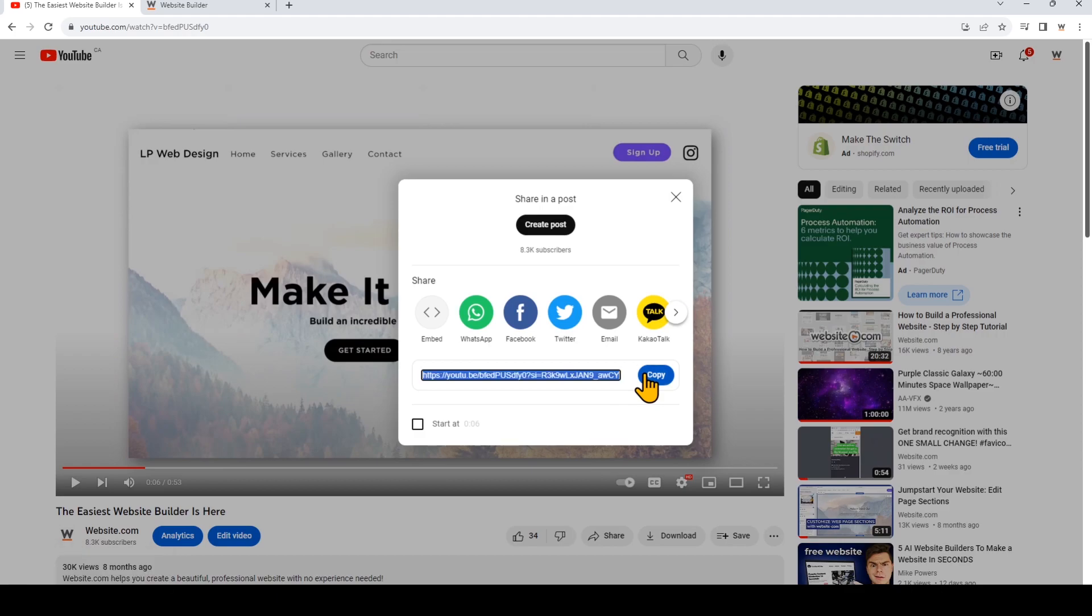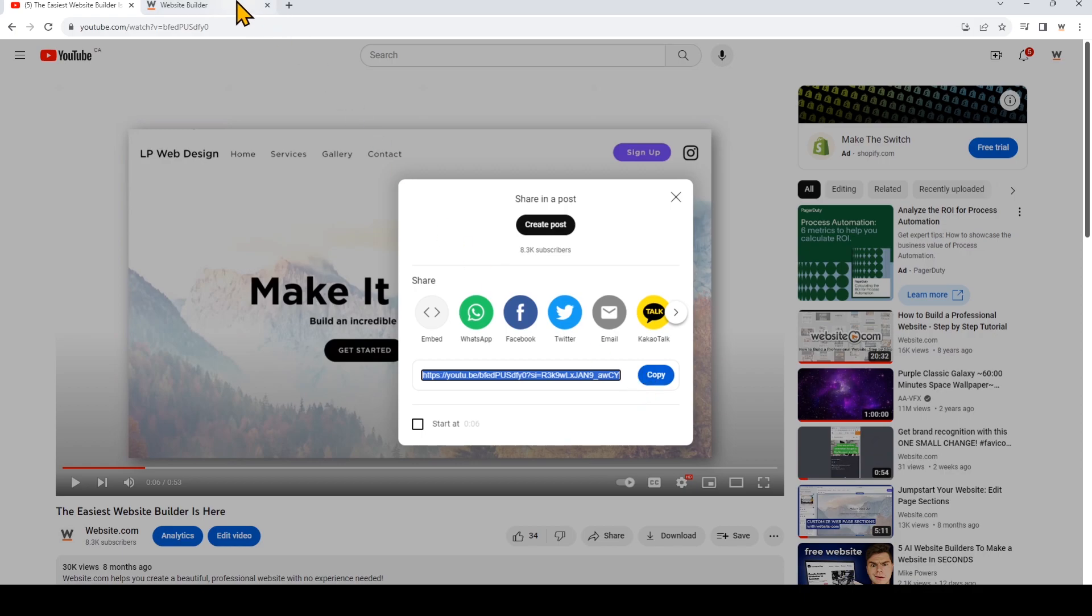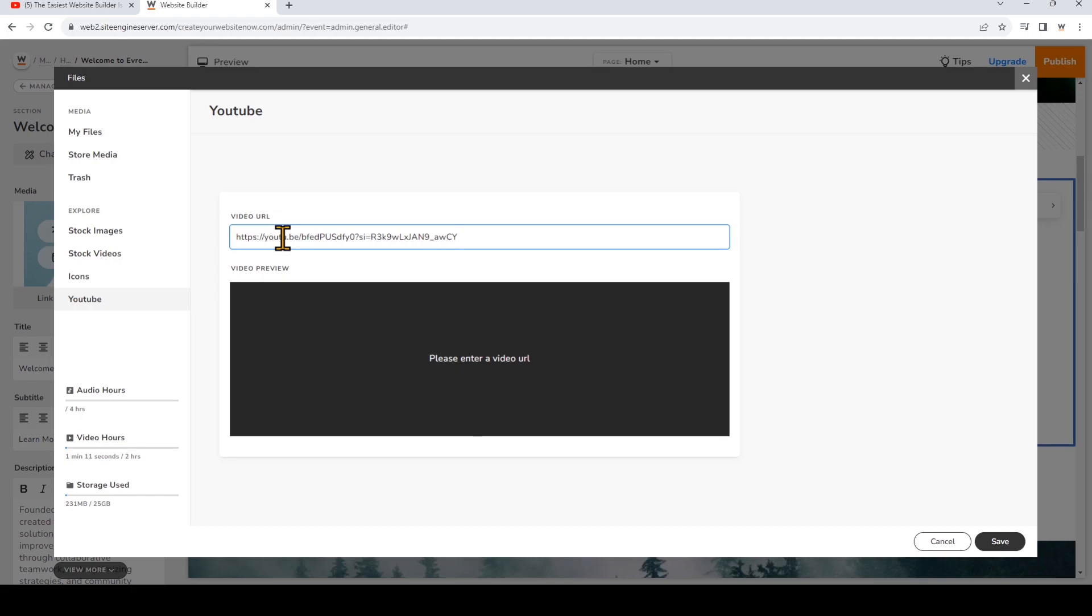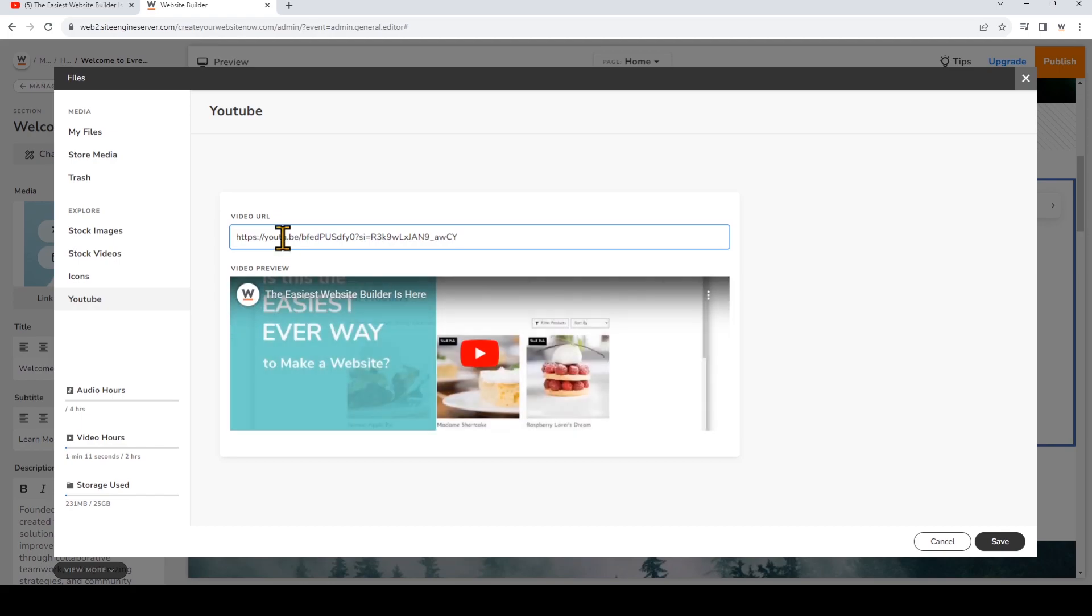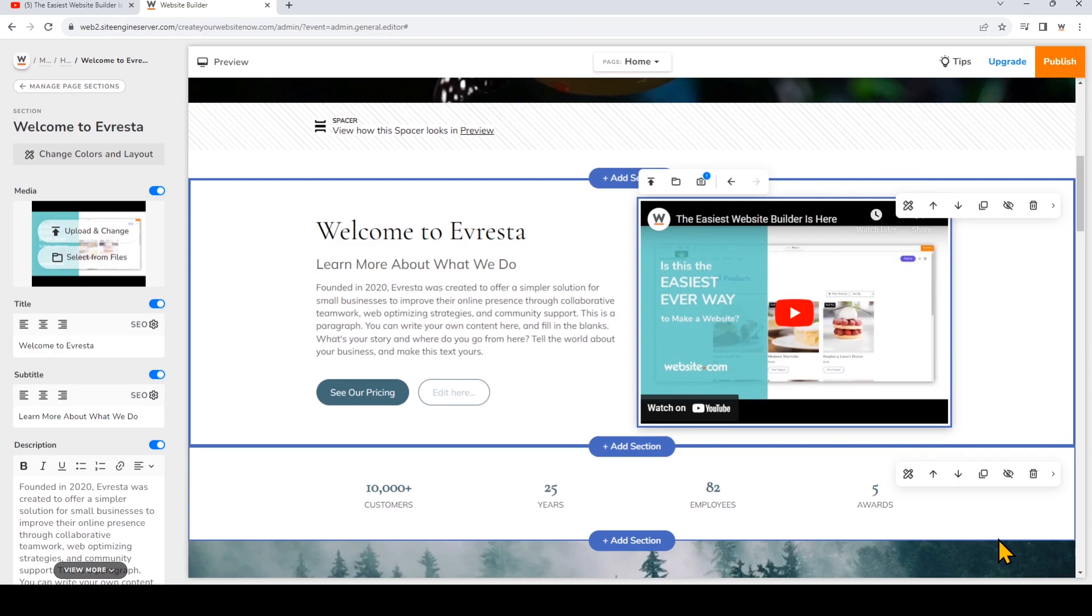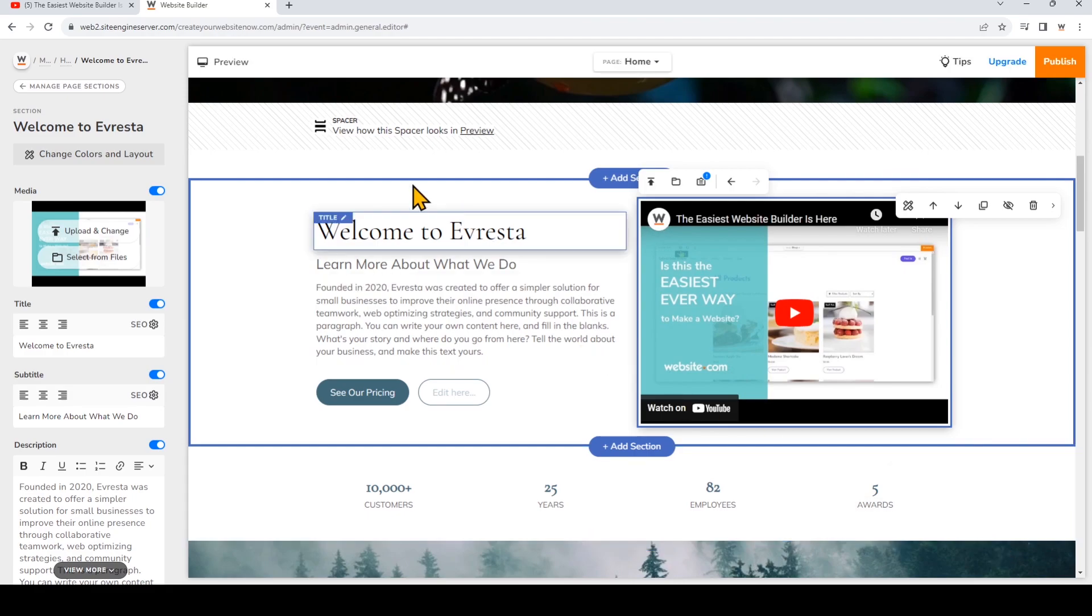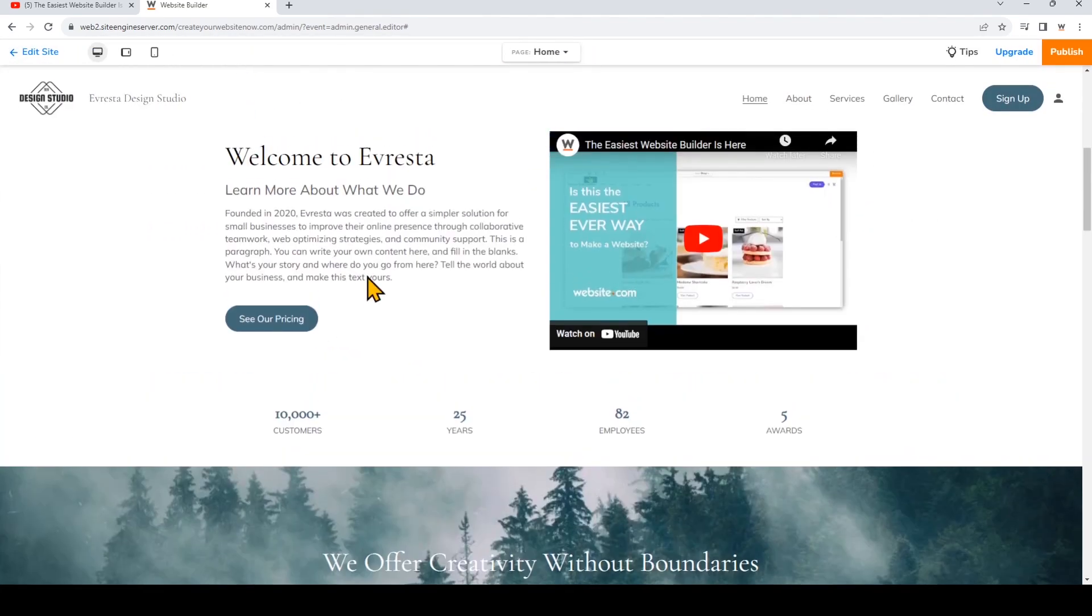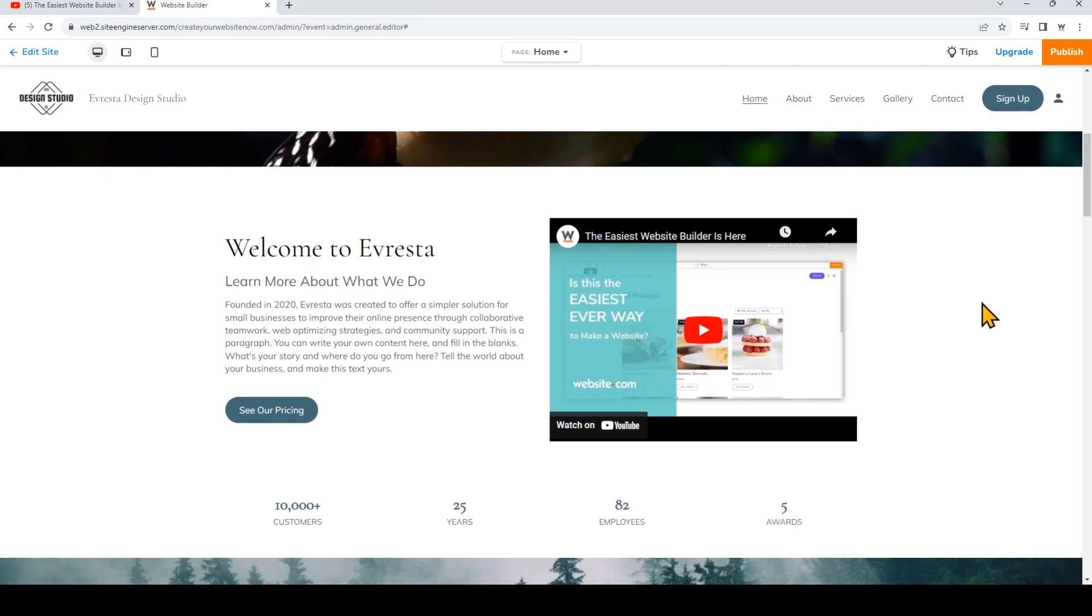You can grab the share URL or you can just grab the URL from the browser. Copy that and then go back to the site builder and now choose YouTube and here is where you can paste the YouTube URL. Now click Save so you can see what this video player will look like in the preview.